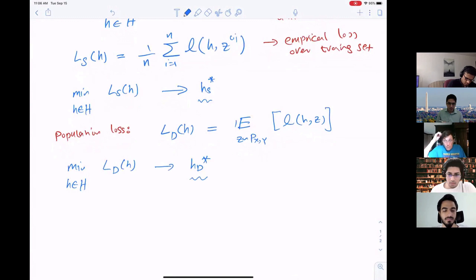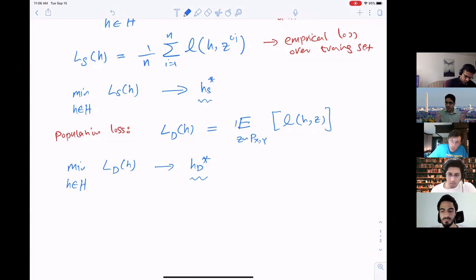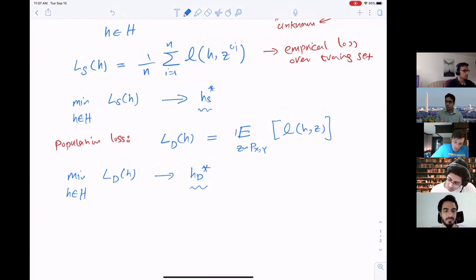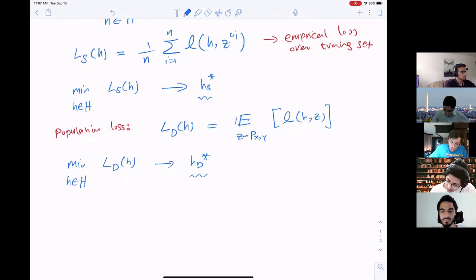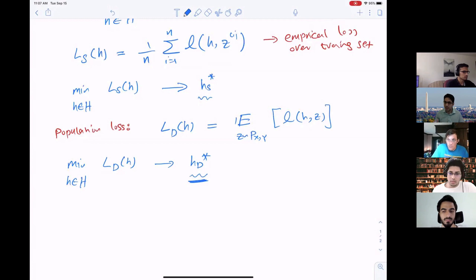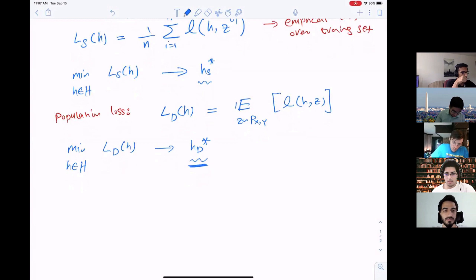Here h is my function and capital H is the hypothesis class. For instance, if you are optimizing over neural networks, h would be one instance of a neural network with a particular parameter set, and capital H would be the set of neural networks with particular architectures and activation functions. My goal is to learn a good function using my training set that also has good performance on the test set — that is the whole idea of generalization.